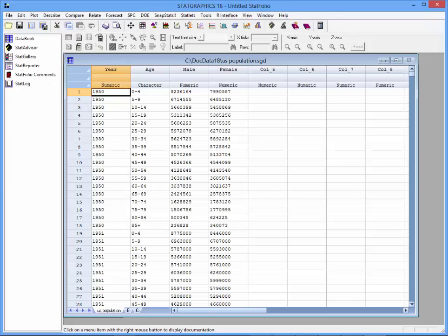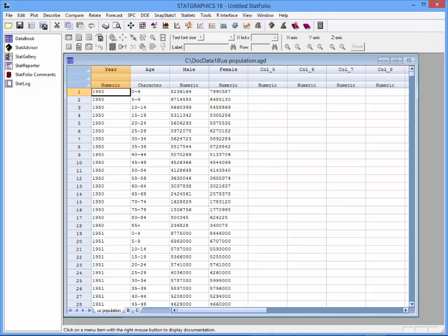I've loaded into StatGraphics 18 a file called US Population. It contains data for every year between 1950 and 2012. It shows the number of females and the number of males of various age categories, beginning with ages 0 to 4 years and ending with those aged 85 or older.